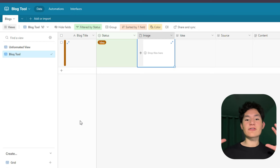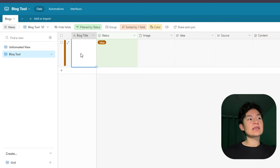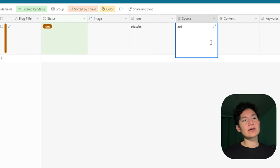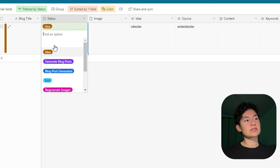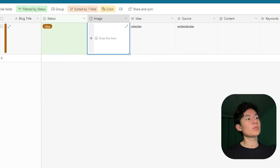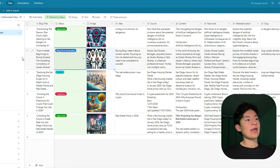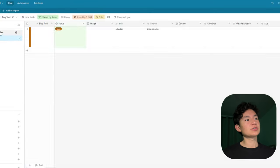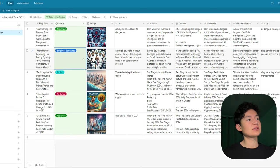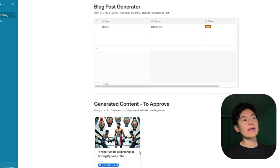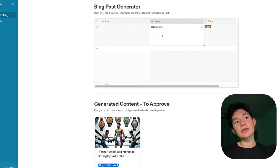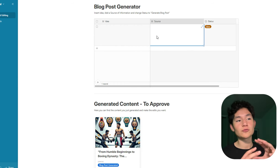So this is the blog inside of Airtable. As you can see here, you just generate an idea and a source, then you change your status to 'generate blog posts' and it's going to generate a few full blog posts like this. Blog posts generated — then you just approve and publish based on you changing the status of the blog. And here is the interface we created so that this actually looks good in the process and is more comfortable.